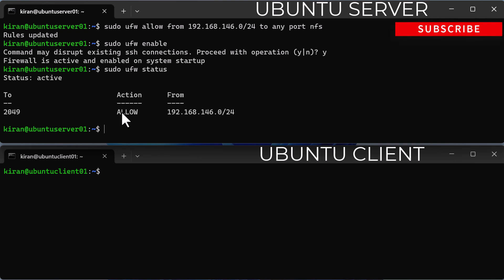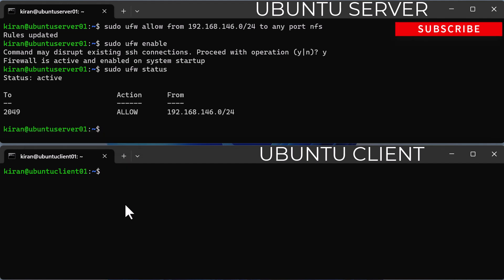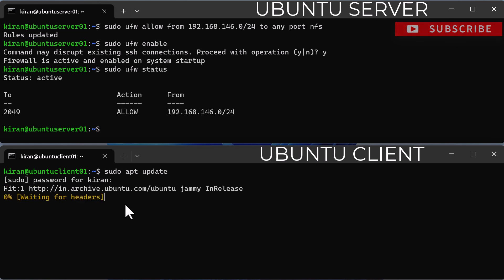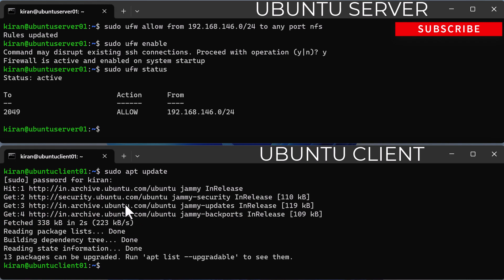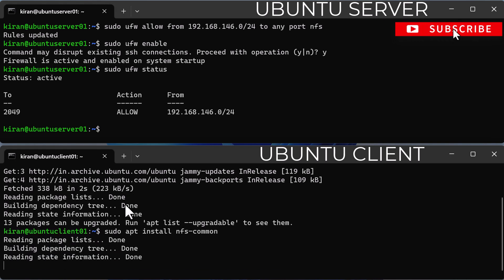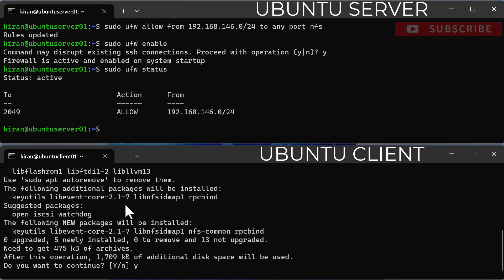Now that the server is set up, let's move on to the client. I've already logged into my Ubuntu client 01. I'll begin by updating the system packages with sudo apt update. Next, install the nfs-common package with the command sudo apt install nfs-common, and type y and press enter to continue.